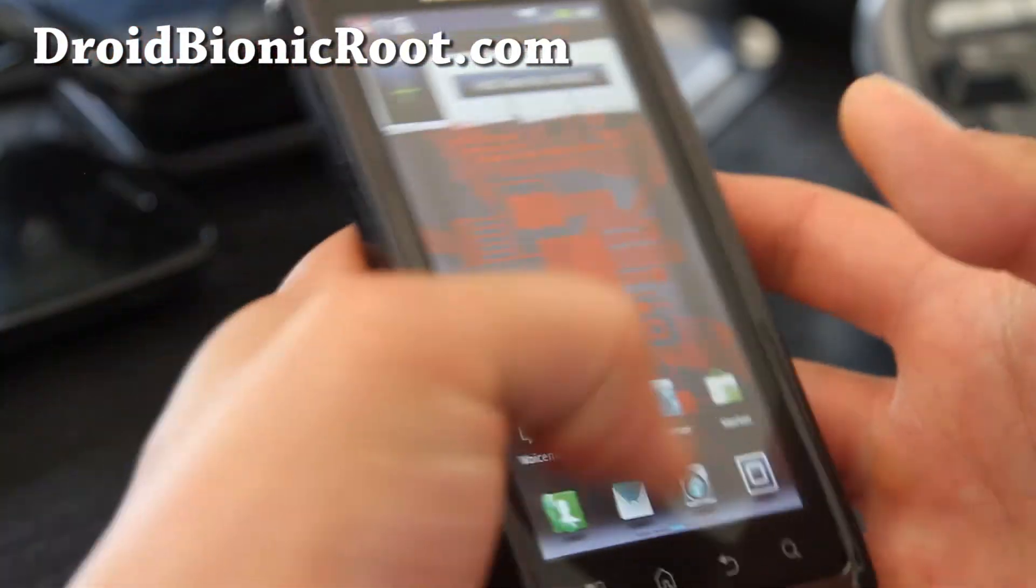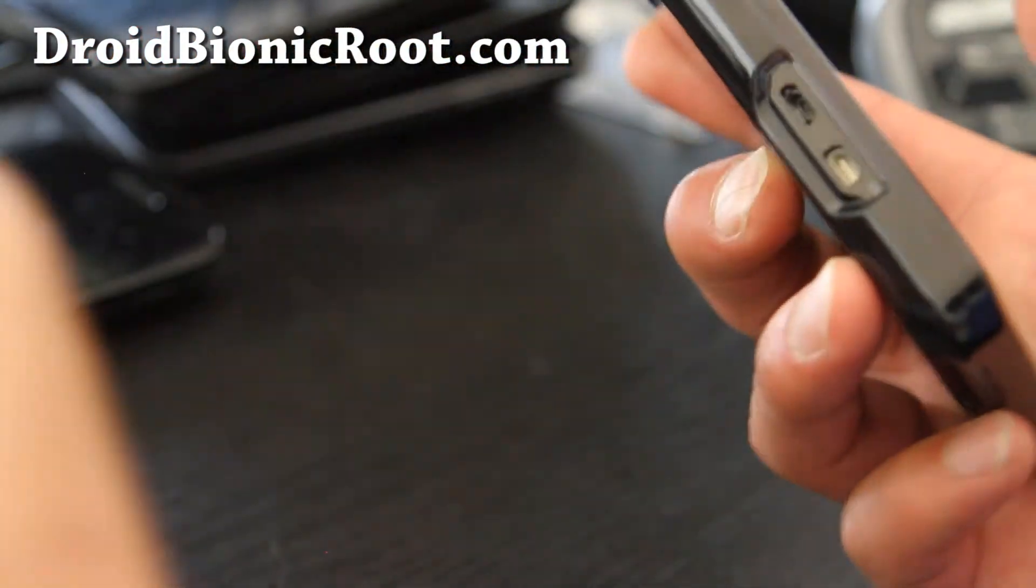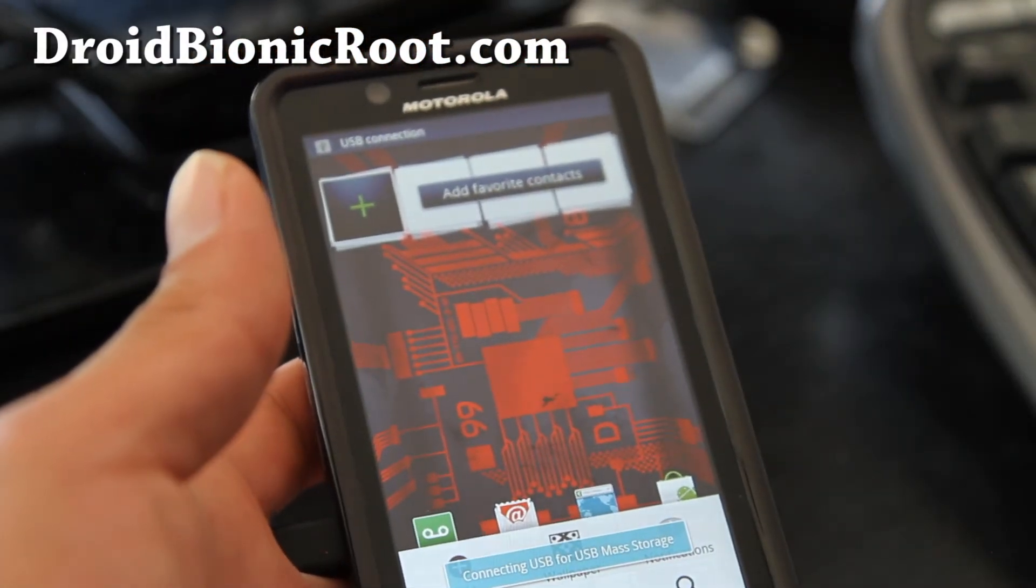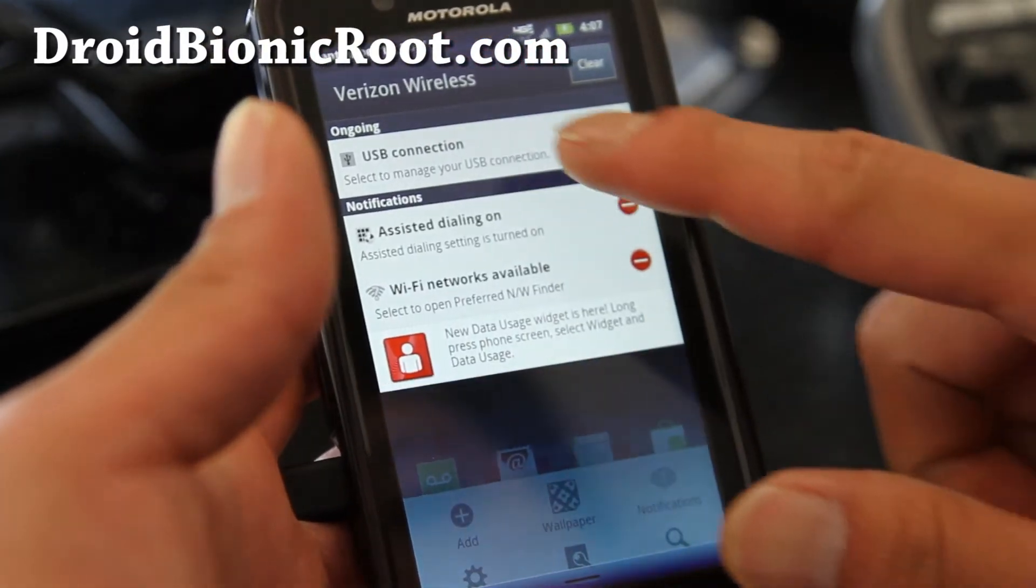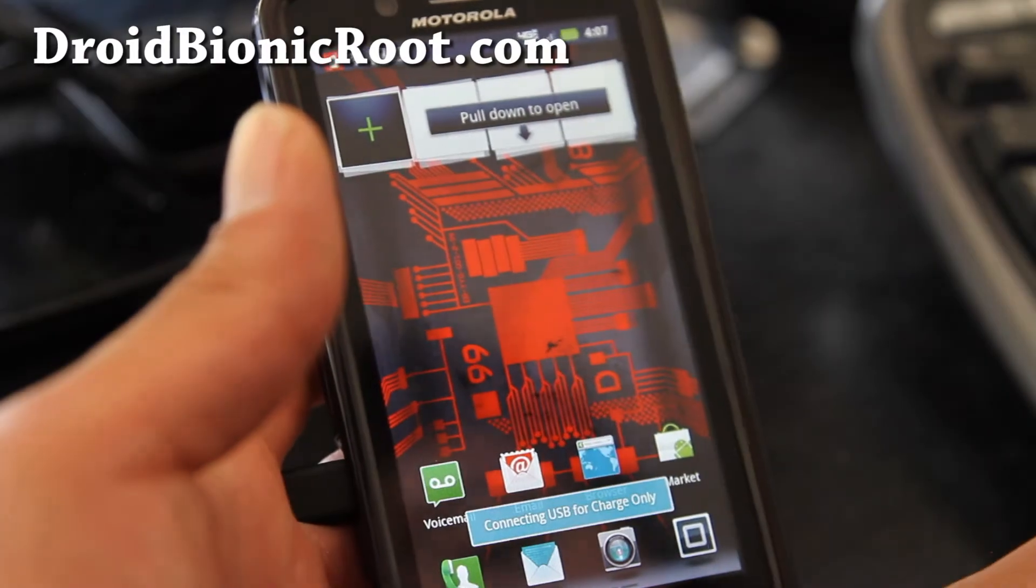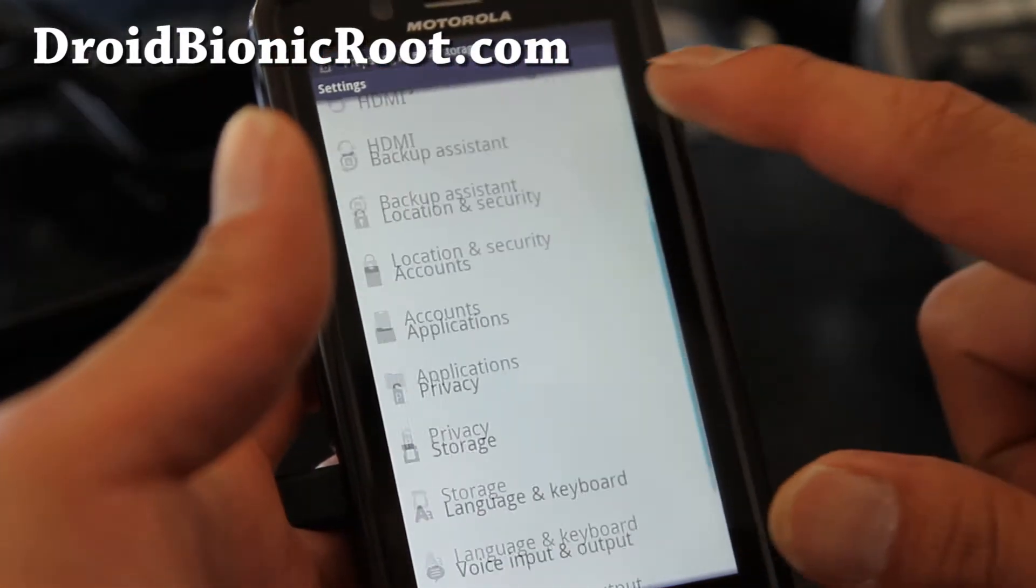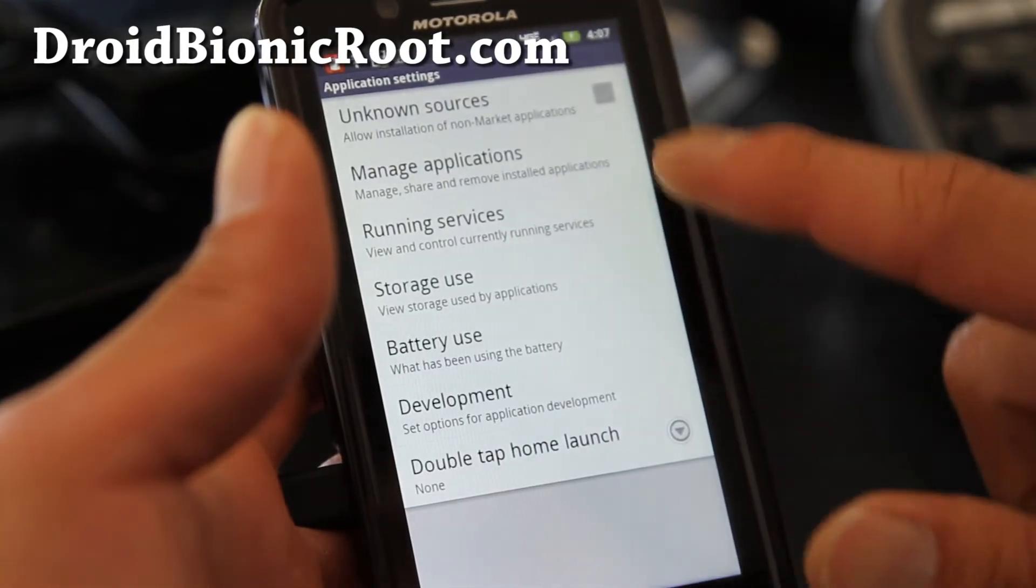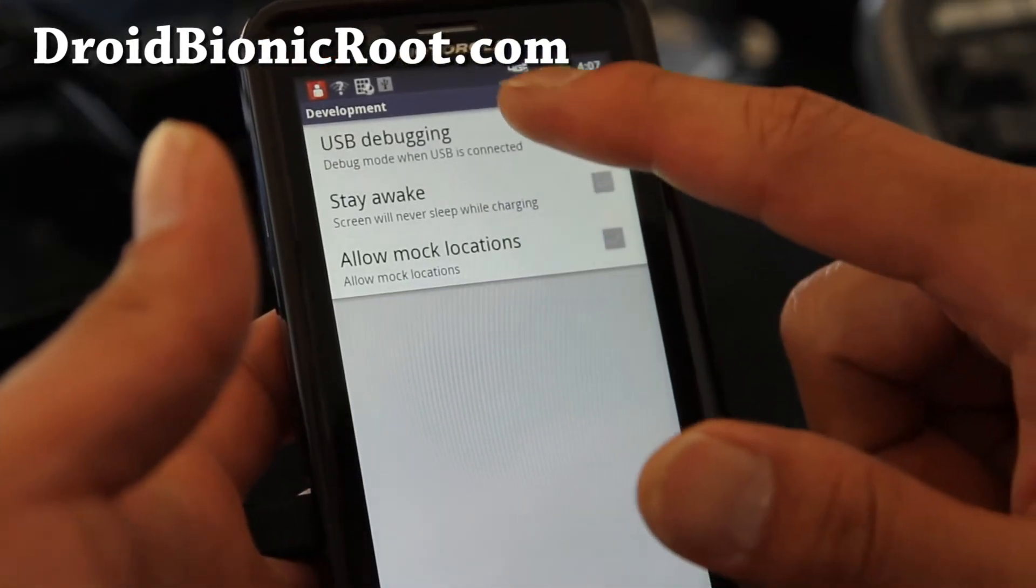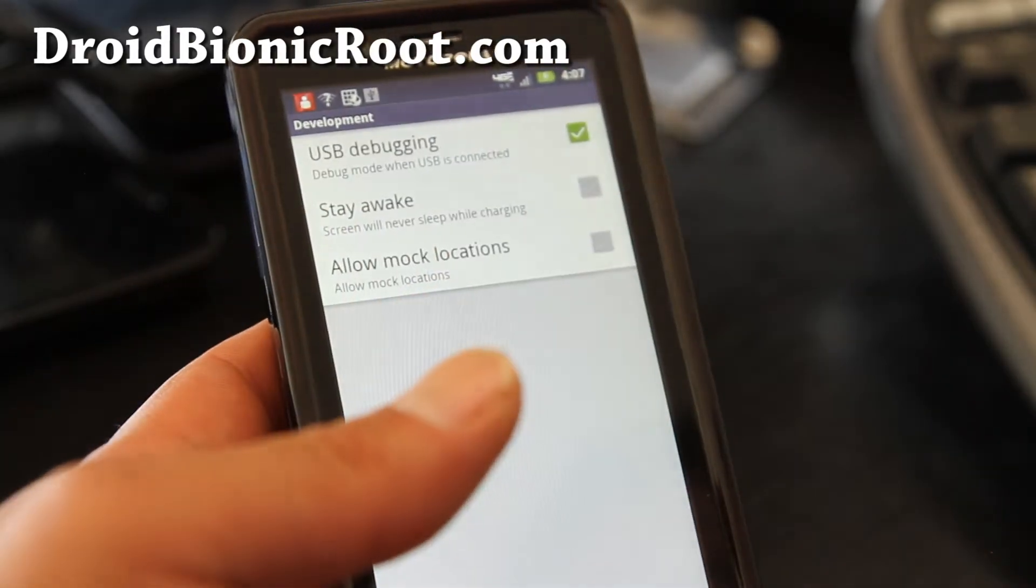The first thing you're going to do is connect USB cable to your computer, alright? And then next what we're going to do is set it to charge only, USB connection, choose charge only, and then go to menu, settings, and applications, and development, and make sure USB debugging is checked on, like that, alright?